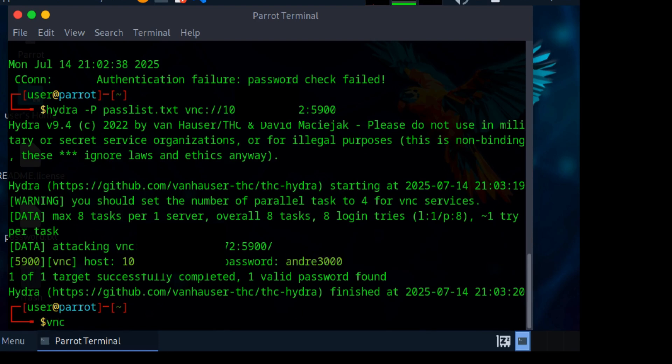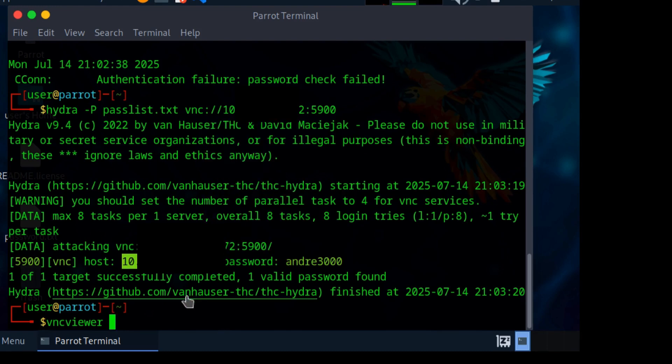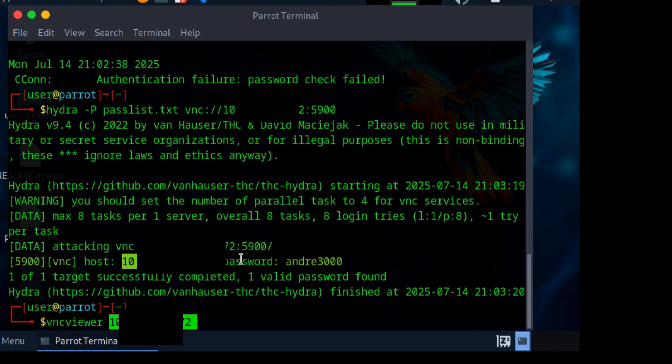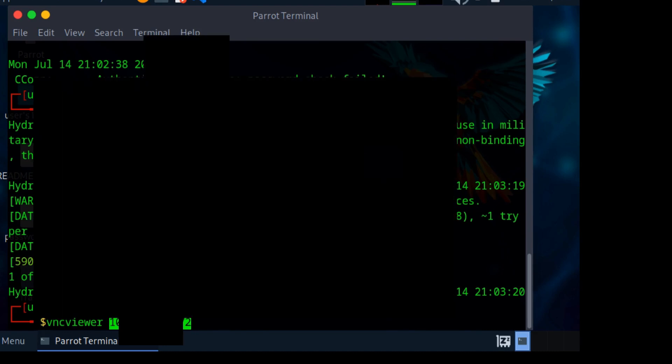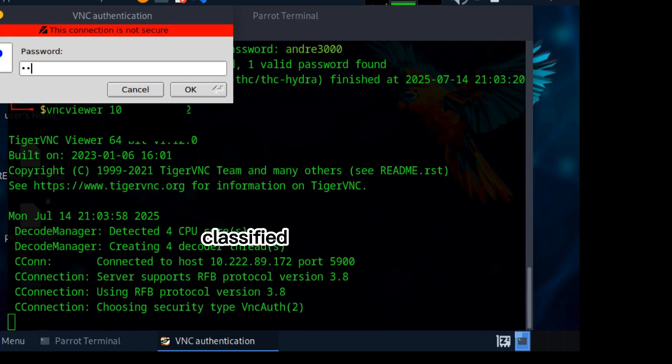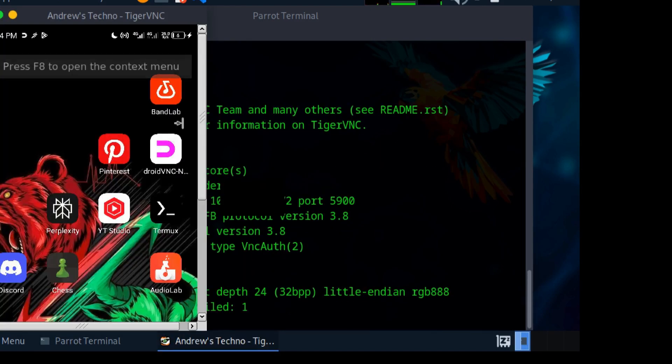Let me type in 'vncviewer', then copy the target IP, paste it, and click enter. It asks me for a password. Let me enter 'andre3000', the password we got from Hydra, and click OK.